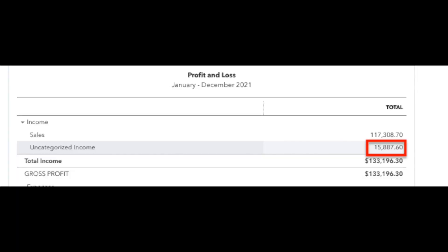After that transaction, we go back to the profit and loss. We can see our uncategorized income is now down to $15,887 — we've reduced the amount of uncategorized income and we're no longer double counting that $2,056 deposit that was duplicated. That is how you would go through if you've got duplicated income: get everything deleted, then rematch it without messing things up. If you have any questions, reply to this video and leave some comments below. Thanks for watching — we'll see you on the next one.